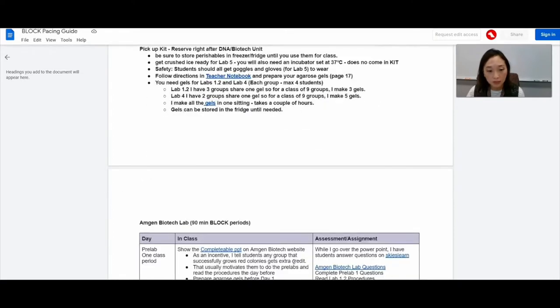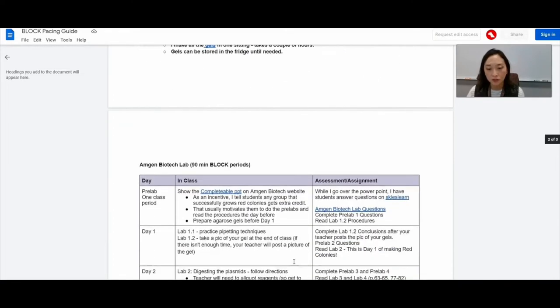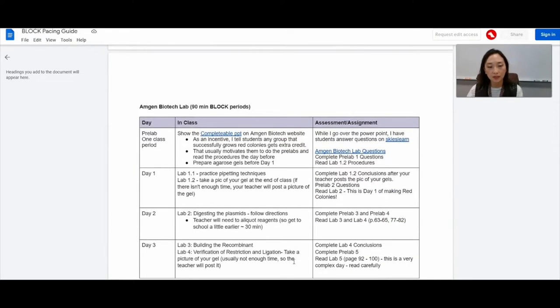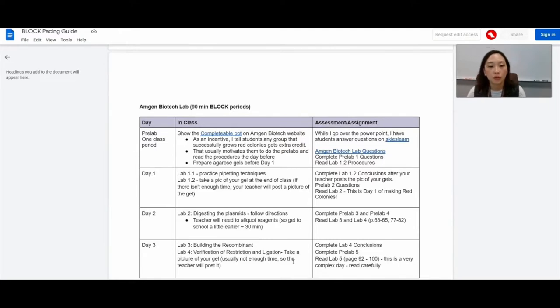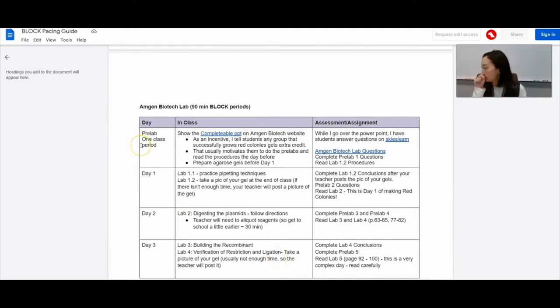Okay, let's go over my agenda. So this is my pacing guide for how I conduct day to day, how I conduct the labs.